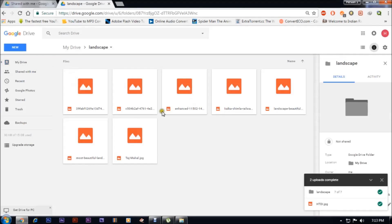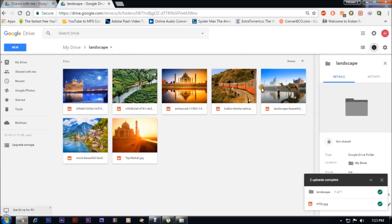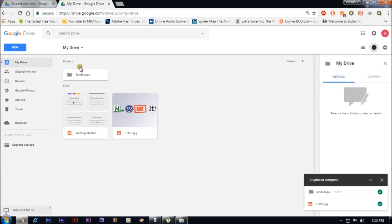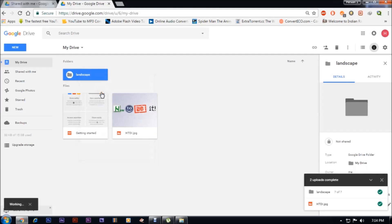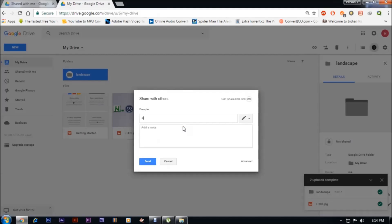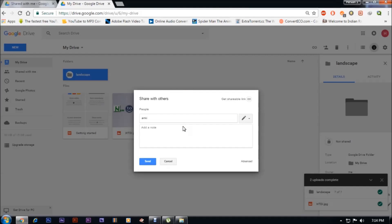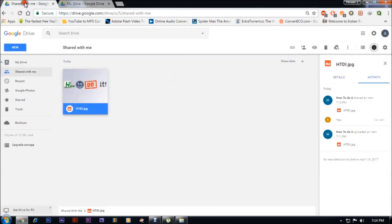Now, how to share a folder itself — I have one folder which has all these photos and I want to share it. Just go to My Drive, click on the folder, right-click and Share. I will share it with the same email ID.